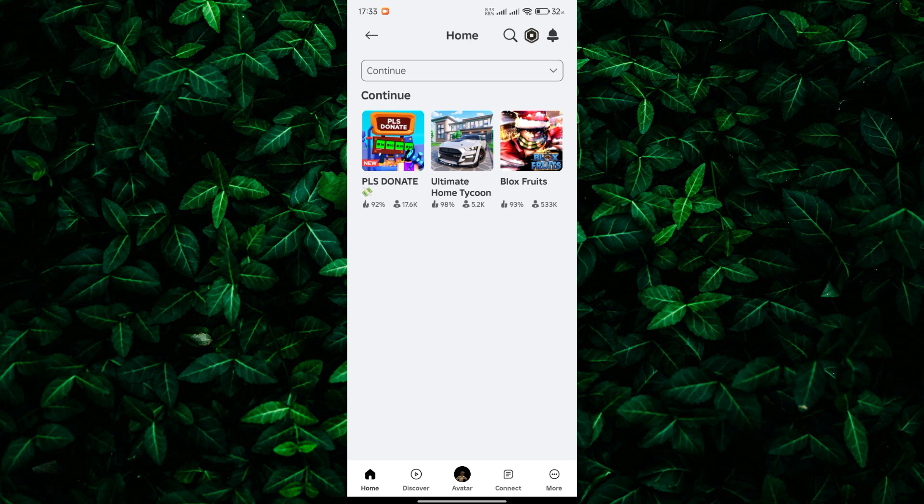And there you have it. You've successfully learned how to see all the games you've played on Roblox Mobile. It's as easy as navigating to the Continue section on the Home tab.